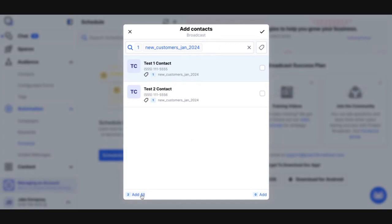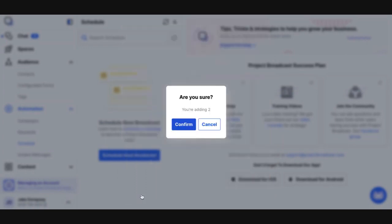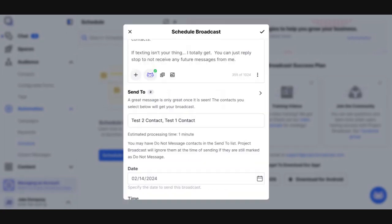I want to add all of those people to my broadcast, and it's going to ask me, am I sure I want to add them all, and you're adding two people. So yes, I want to confirm that. Now, once I've added people, I need to schedule the message to go out.